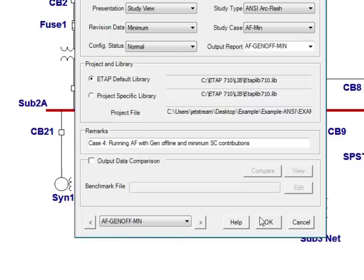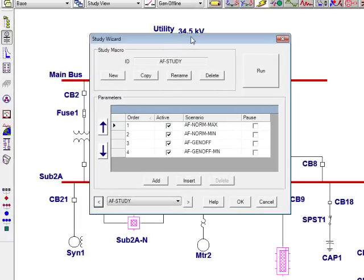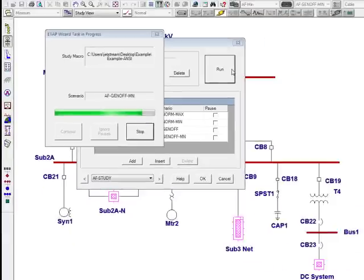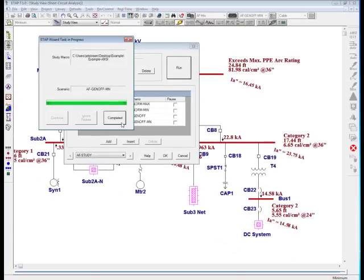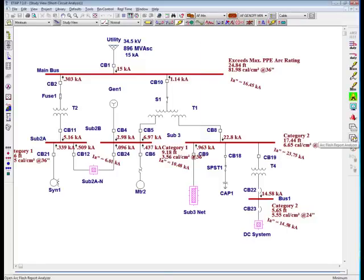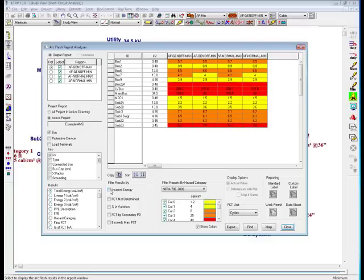So instead of running each scenario individually, I'm going to go ahead and utilize the study wizard, which is the button directly below the scenario wizard. I'm going to go ahead and run my study, and notice that all four cases are run within a click of a button. Once that has been completed, I'm going to select OK and navigate to the ArcFlash report analyzer. From there, I've noticed that all my reports have been created based on my four cases that I've run. These are the individual results for each case and the results for all the buses.